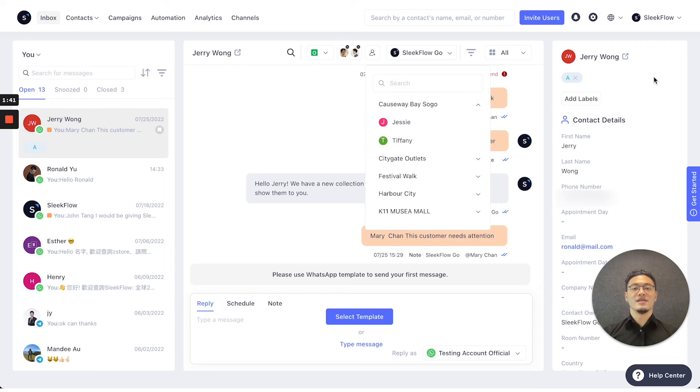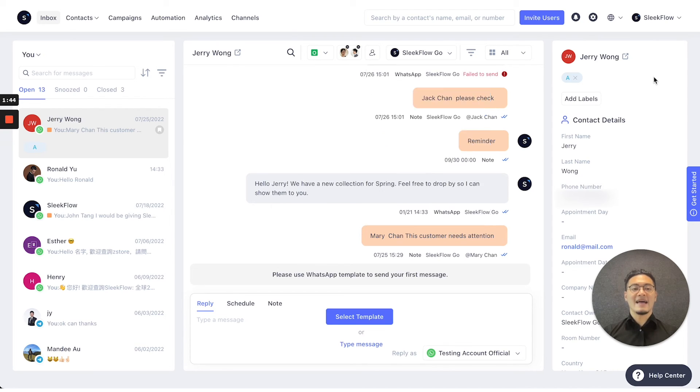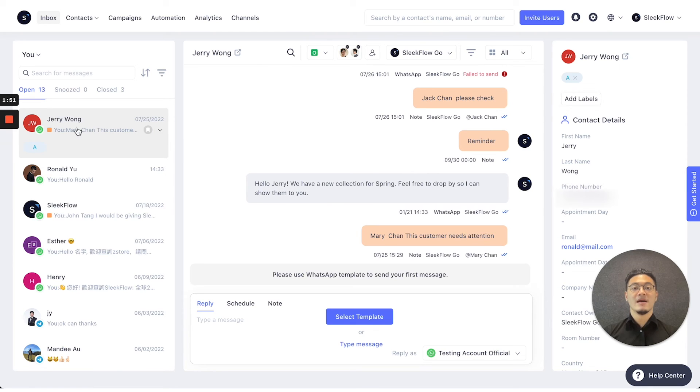On the right, there's also the contact details information, where you can add different labels for different users to help you identify quickly in the conversational inbox on the left.